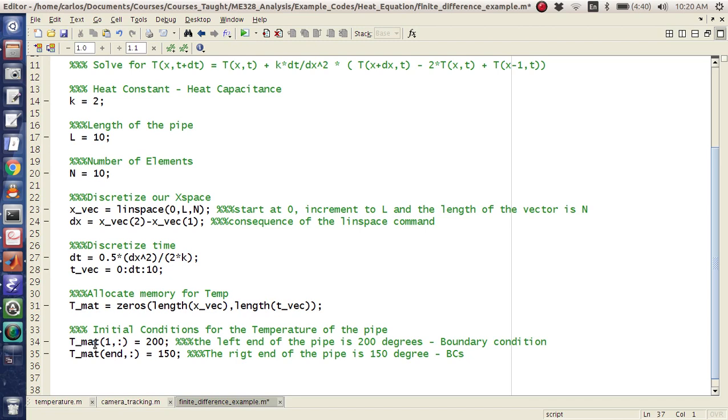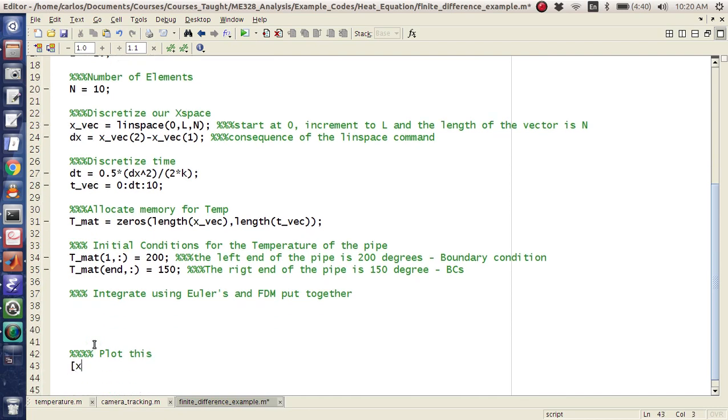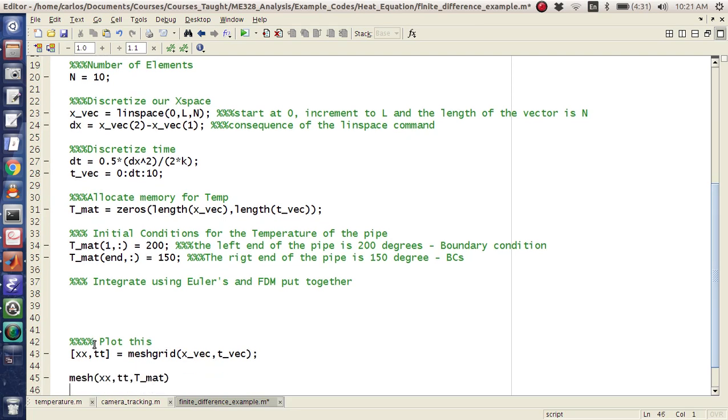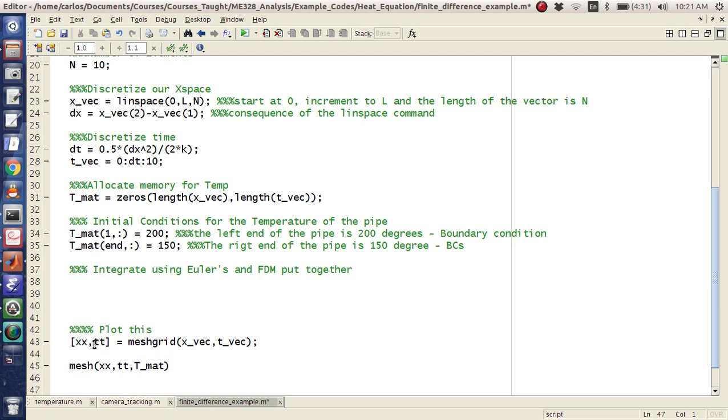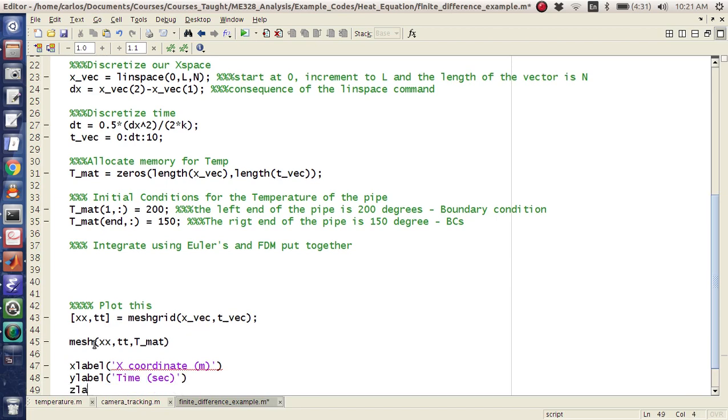Okay. And that's another boundary condition. Okay. Here we're going to integrate using Euler's and FDM put together. But at the end of the day, I want to plot this. So what we're going to do is we're going to say [xx,tt] equals meshgrid of xvec, tvec. And then I'm going to mesh xx,tt,tmat. And then xlabel is going to be x coordinate in meters. The ylabel is going to be the y coordinate in seconds, which the y coordinate is time. And then the zlabel is going to be the temperature. Temperature, and let's just say Fahrenheit. Units don't really matter.